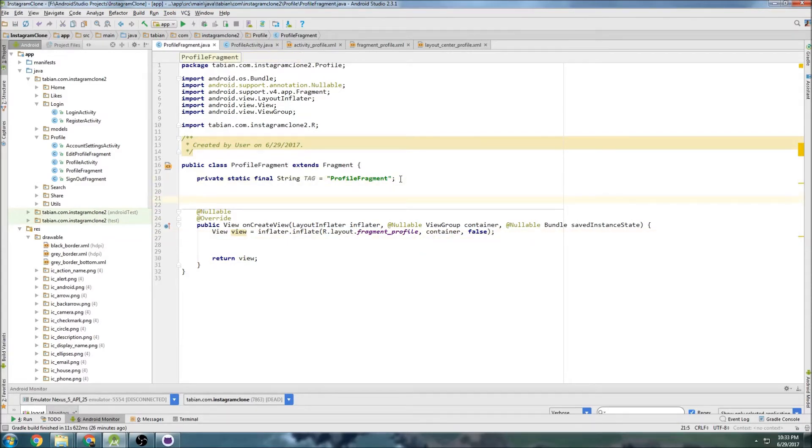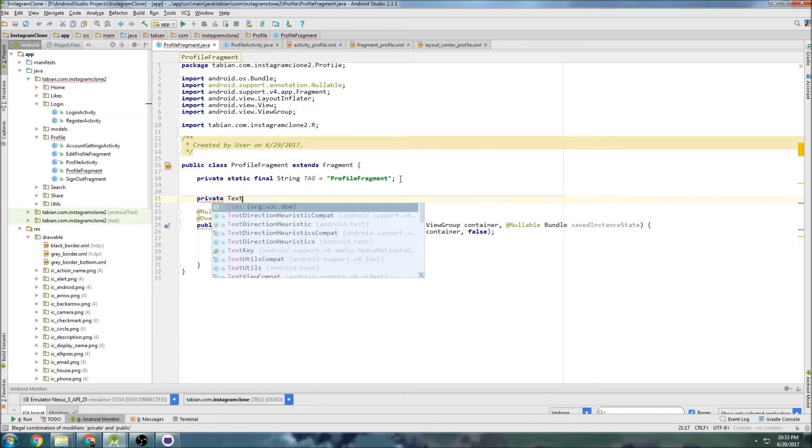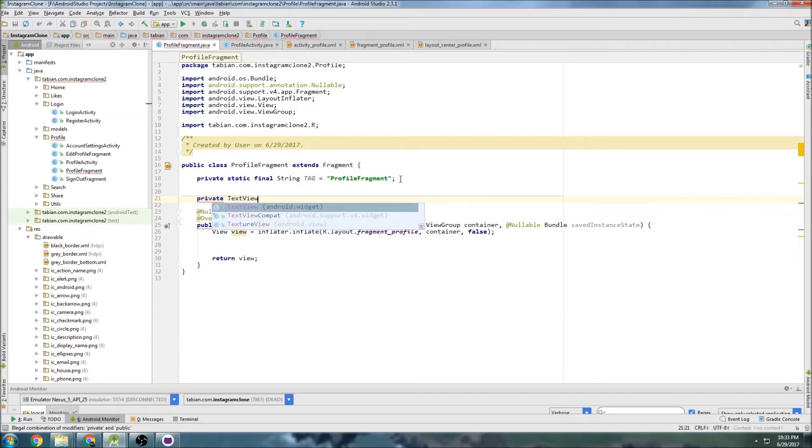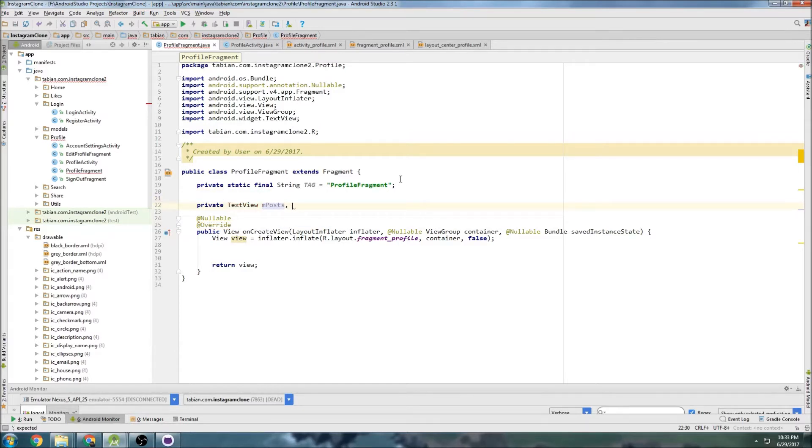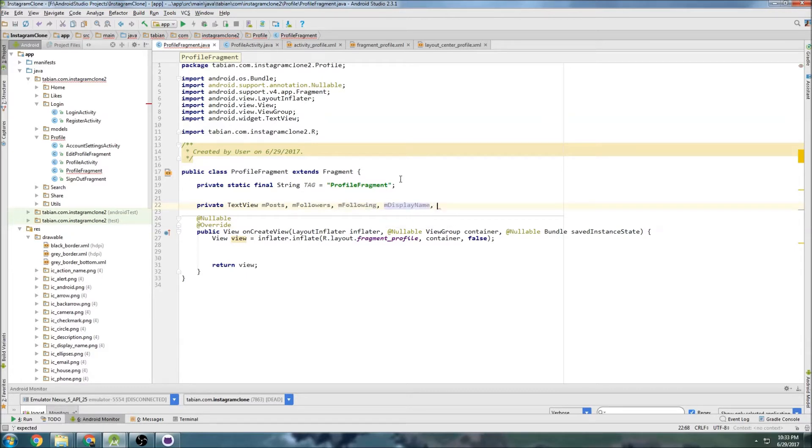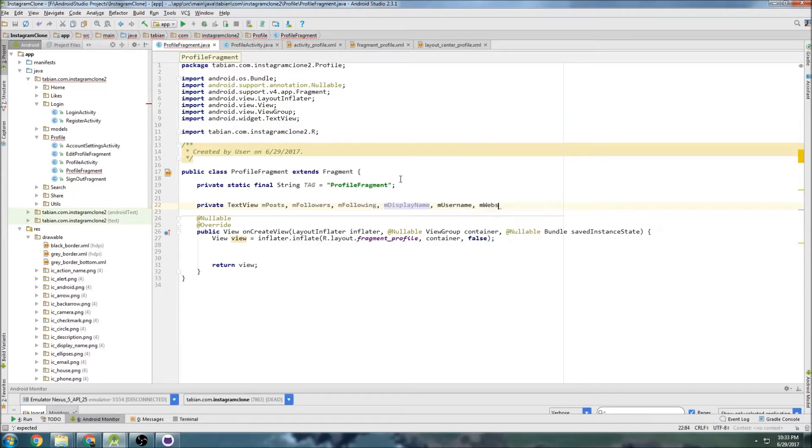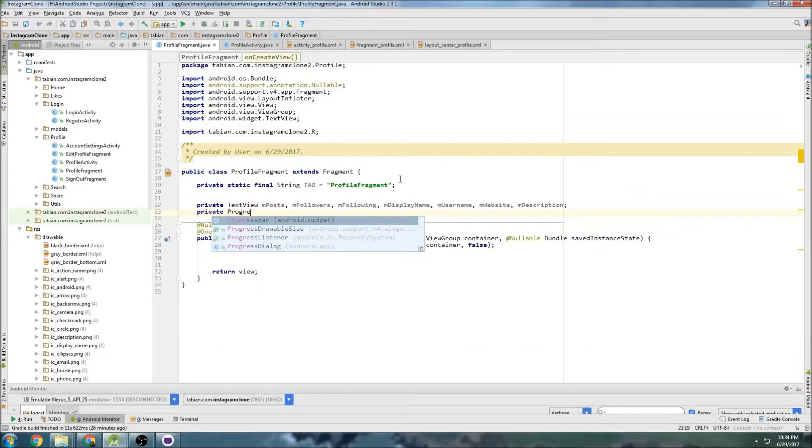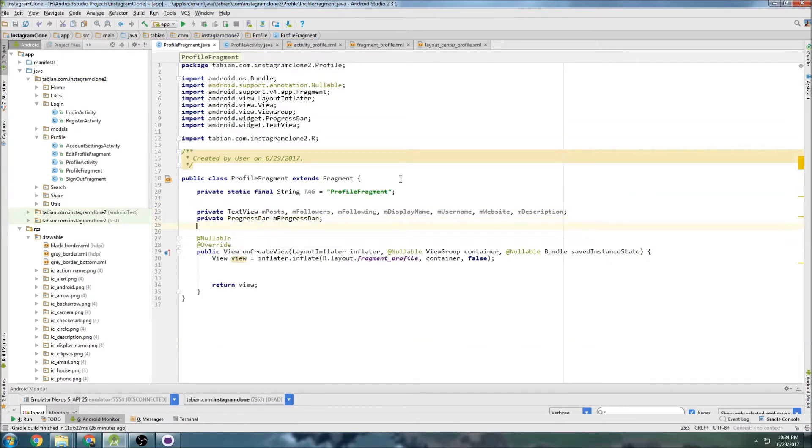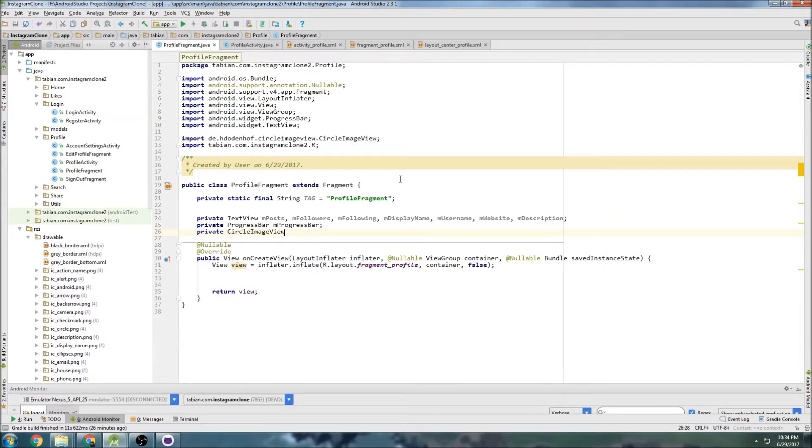Actually, I'll just write out all the widgets. Private text view, there's going to be a whole bunch: mPosts, mFollowers, mFollowing, mDisplayName, mUsername, mWebsite, mDescription. Then we have the progress bar, and a circle image view for the profile photo.